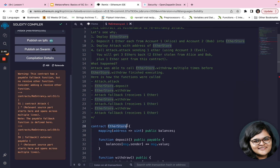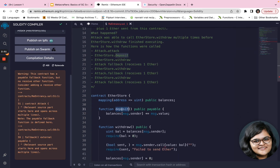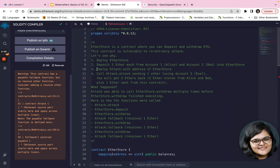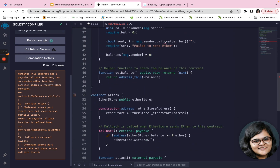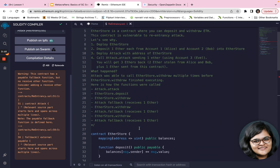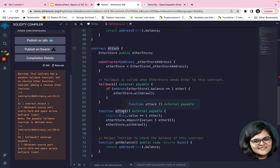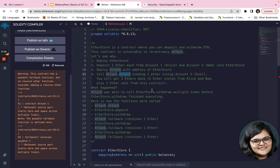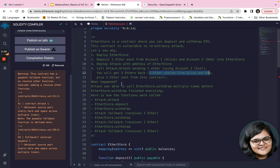You can deploy EtherStore and deposit one Ether each from account 1 belonging to Alice and account 2 belonging to Bob into EtherStore — there is a deposit function which is a payable function. You can then deploy the attack contract with the address of EtherStore, call the attack function present in that attack contract, sending say one Ether from a third-party account. When you do this, you will get three Ethers back: the two Ethers stolen from Alice and Bob, plus the one Ether you sent.